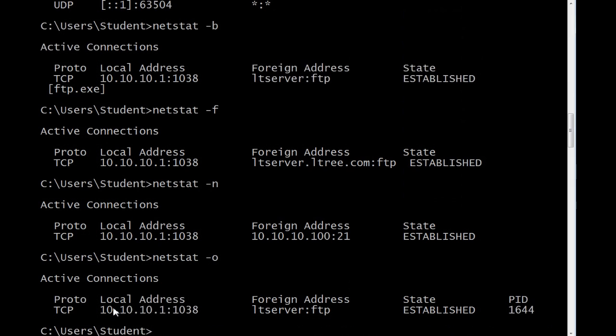Now, let's take a look at TCP view. Well, first, before we look at TCP view, let's combine a few of these options.